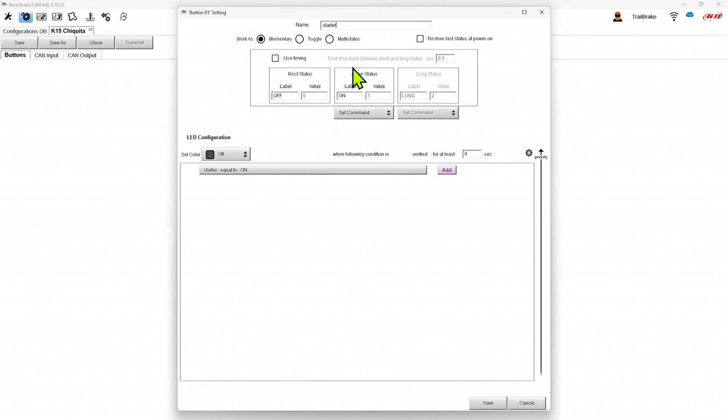A really neat feature with the AIM keypads is they have a lot of smart logic inside them and they manage all these functions. And because they do that, we can have it turn on at its last state if we wanted.